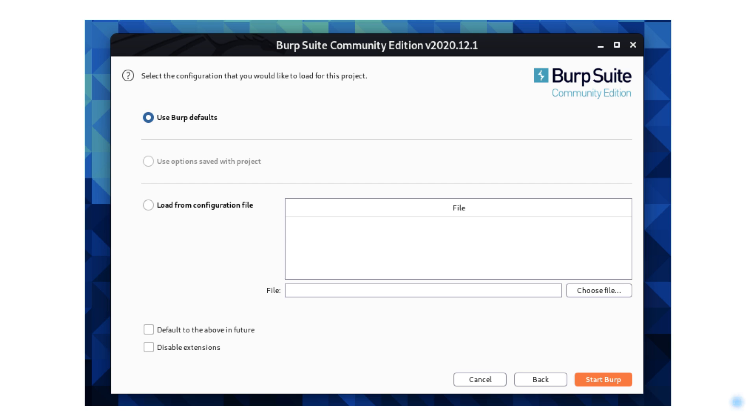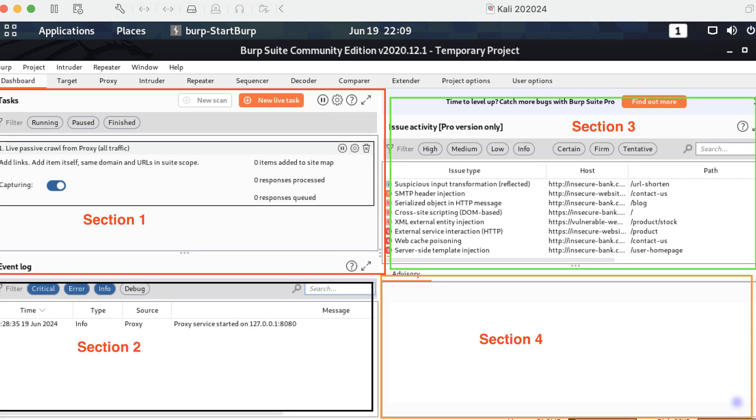Step two, setting up Burp Suite. Here, we see the main dashboard. Burp Suite operates on a series of tabs: Target, Proxy, Intruder, Repeater, and so on. Today, we'll focus on the proxy tool. As you can see, the interface is divided into different sections, making it easier to navigate and use the various tools.